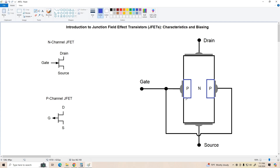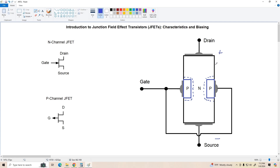Remember, any time we have a P-N junction, we're going to have an associated depletion region, which I'll represent with these dashed lines surrounding the P-regions. A depletion region is an area that has no free charge carriers available — it's an insulating region. We still have this conductive channel down through the center, so if we were to apply a bias voltage to this device, we would get drain current flowing down through, and we'd also get a voltage gradient across the device as well.